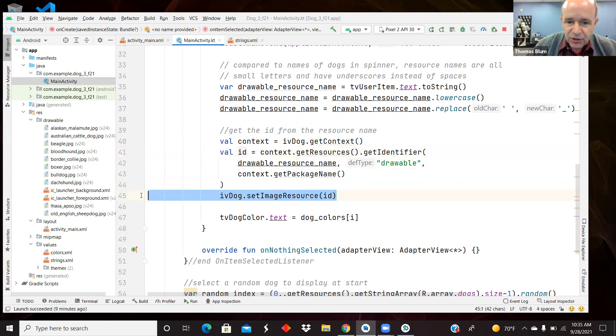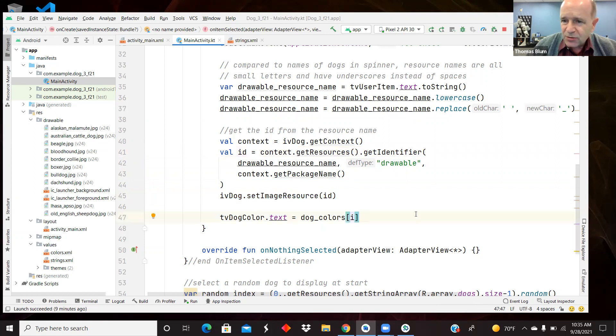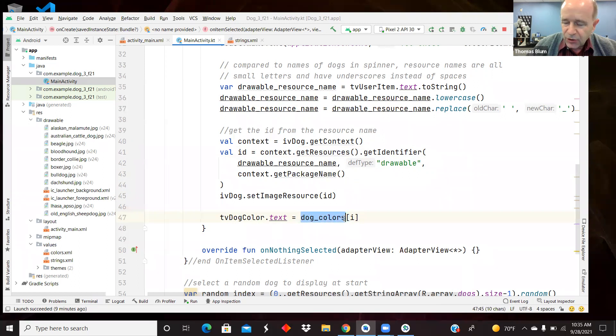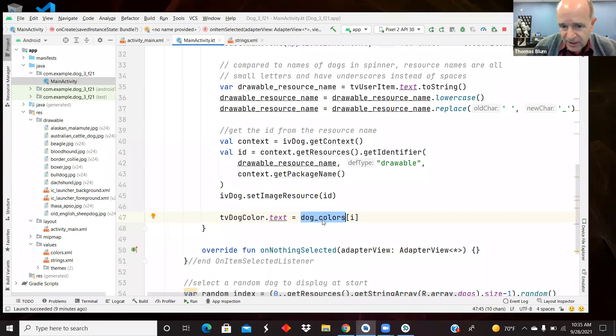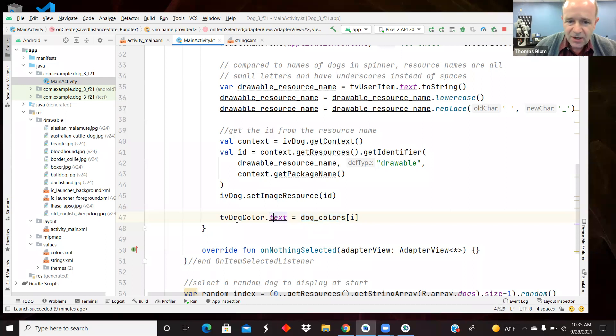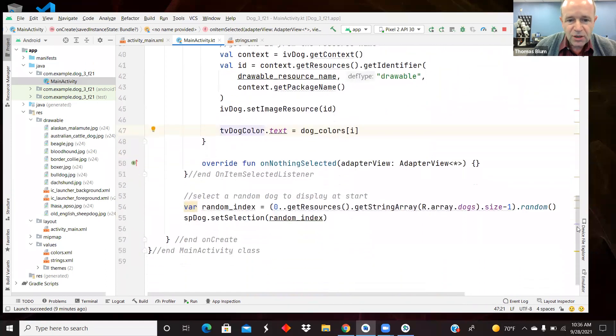And then when I have that ID, then I can set the image of the dog. I can use that i, which is the index that this method comes with, and use my dog underscore colors array that I made from the resource array. So this is a code array made from the resource array. And I use that to set the text of the text view dog color.